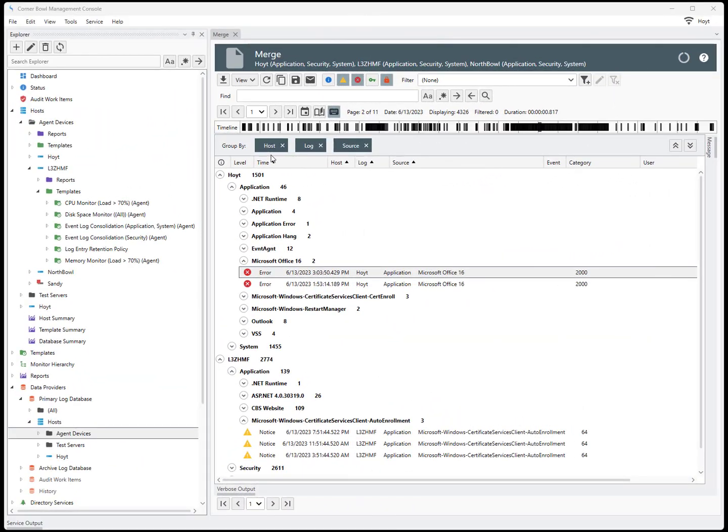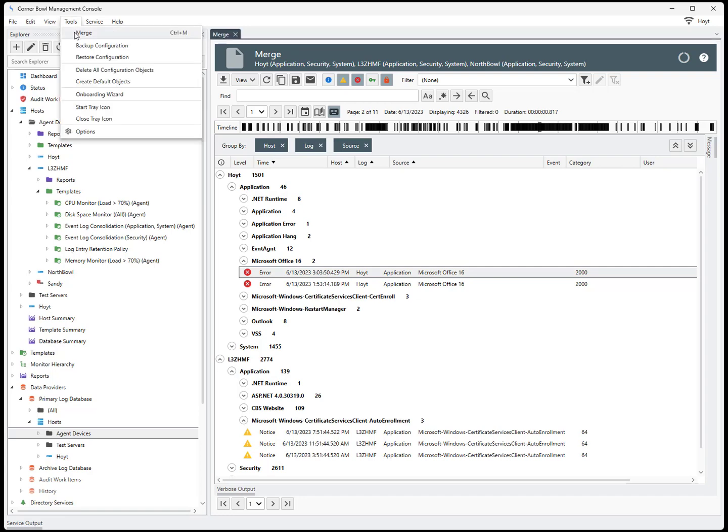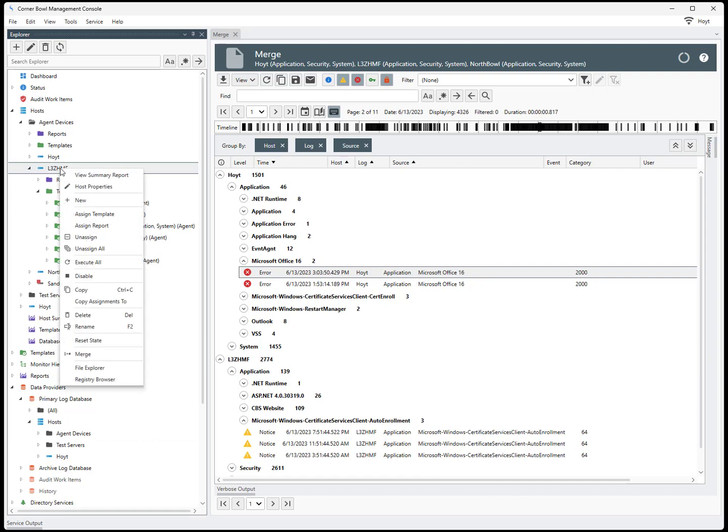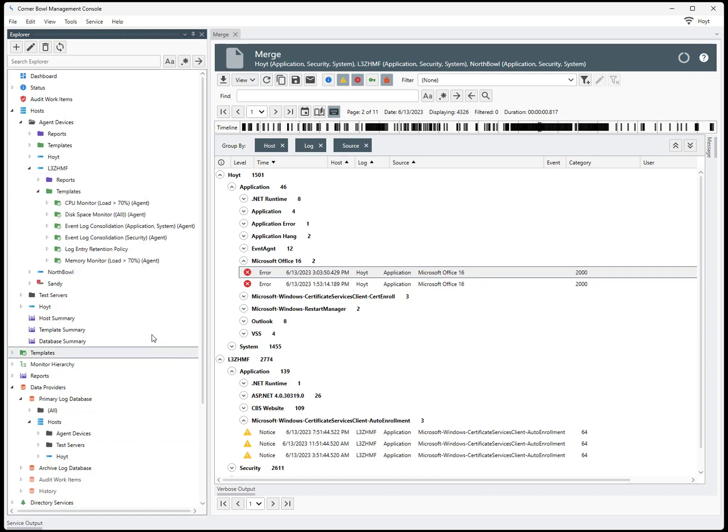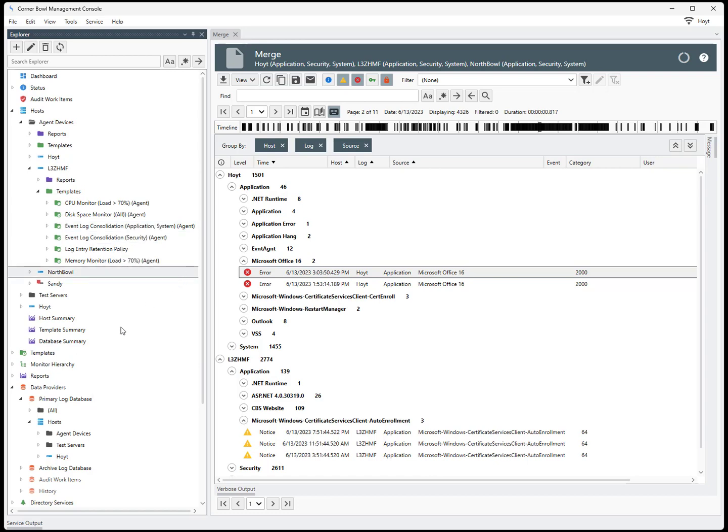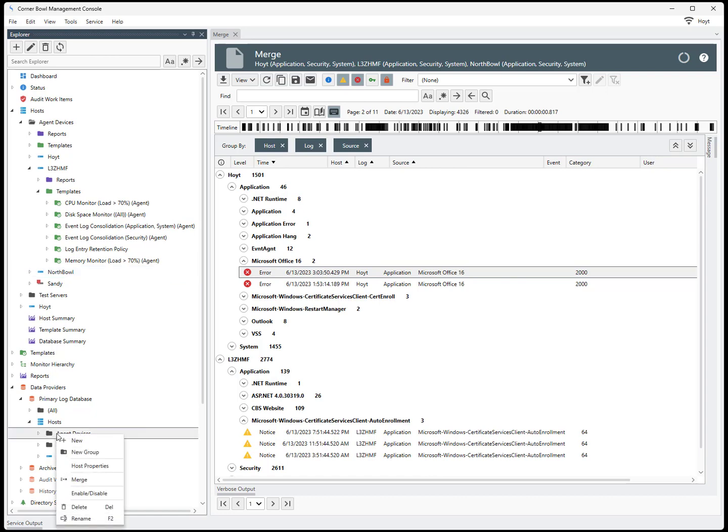There are four different ways to access our merge functionality: the menu bar, the host, the monitor, and the data provider.